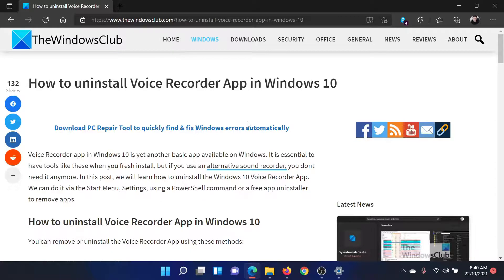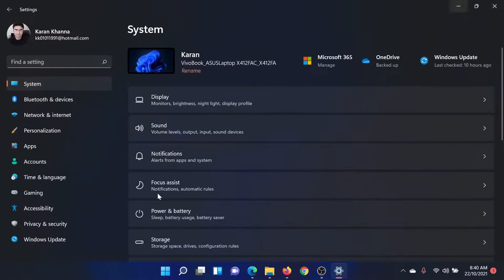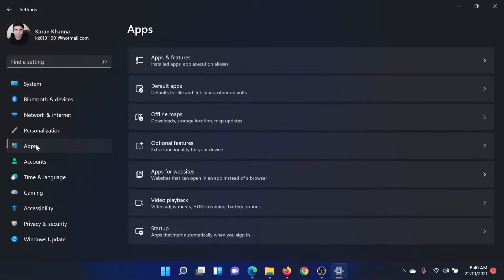Right-click on the Start button and select Settings. Go to Apps on the list on the left-hand side.